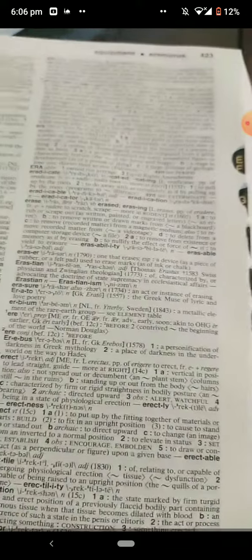Merriam Webster — I really used to love this dictionary. It is also English-English, meanings and vocabulary.